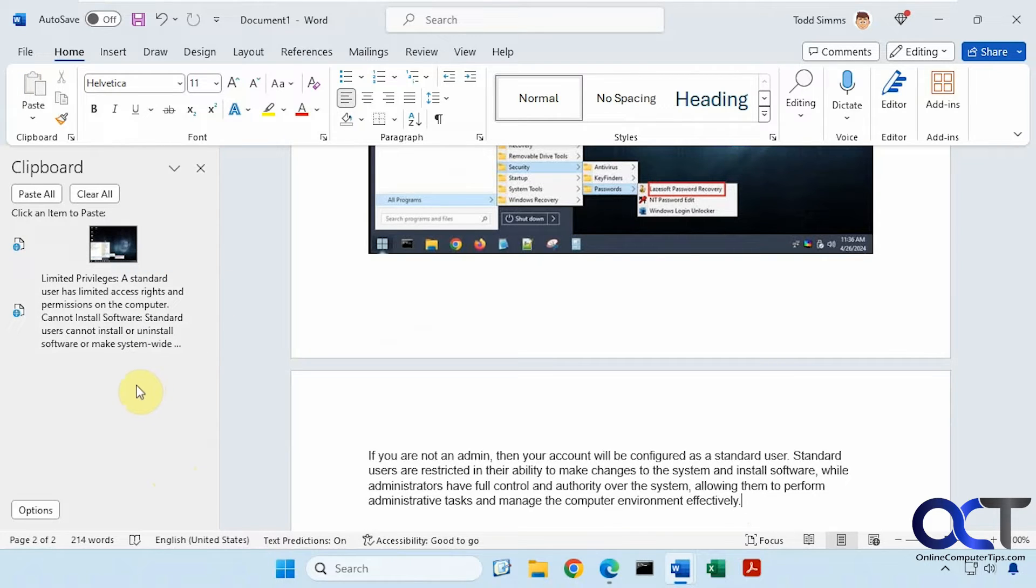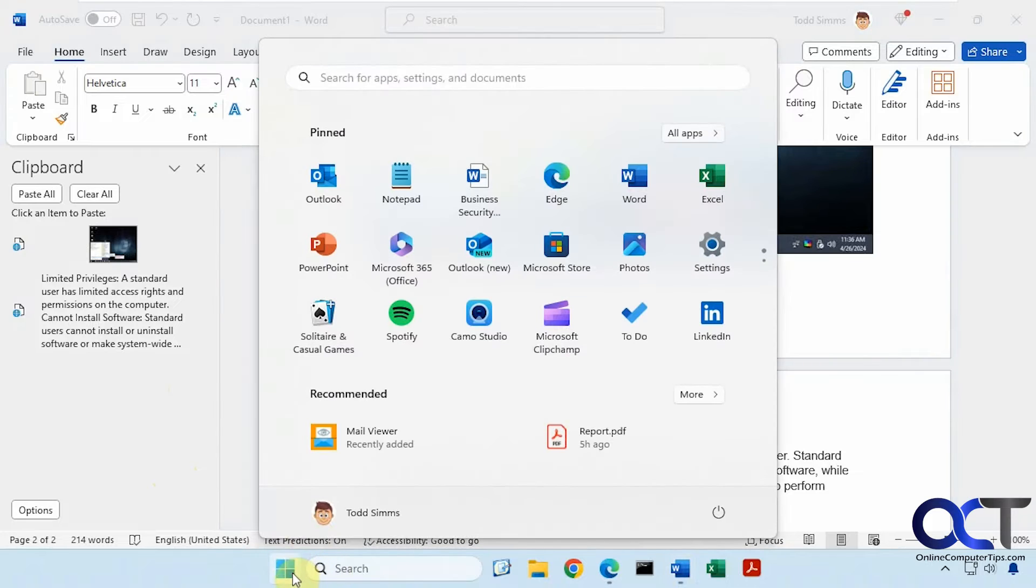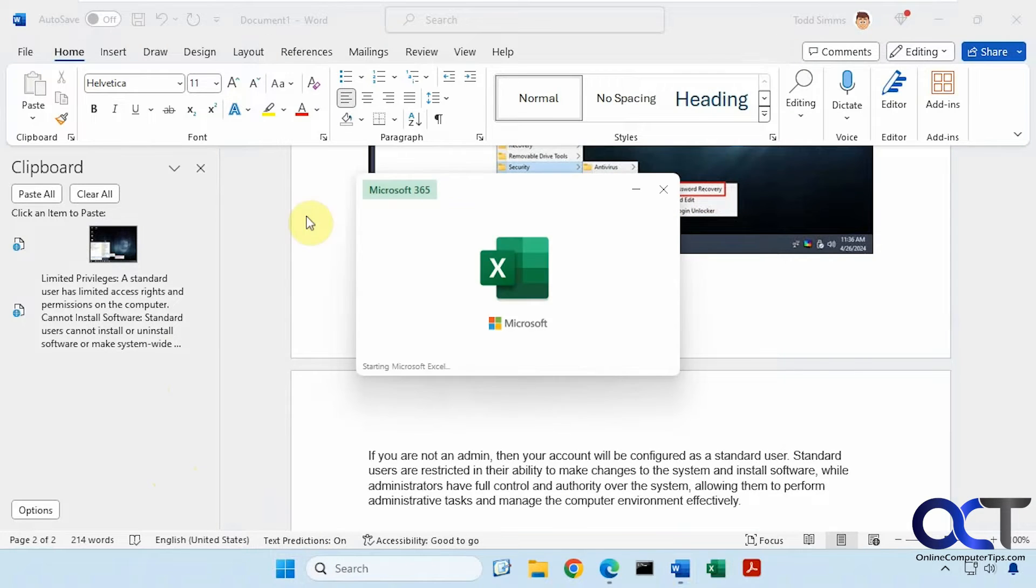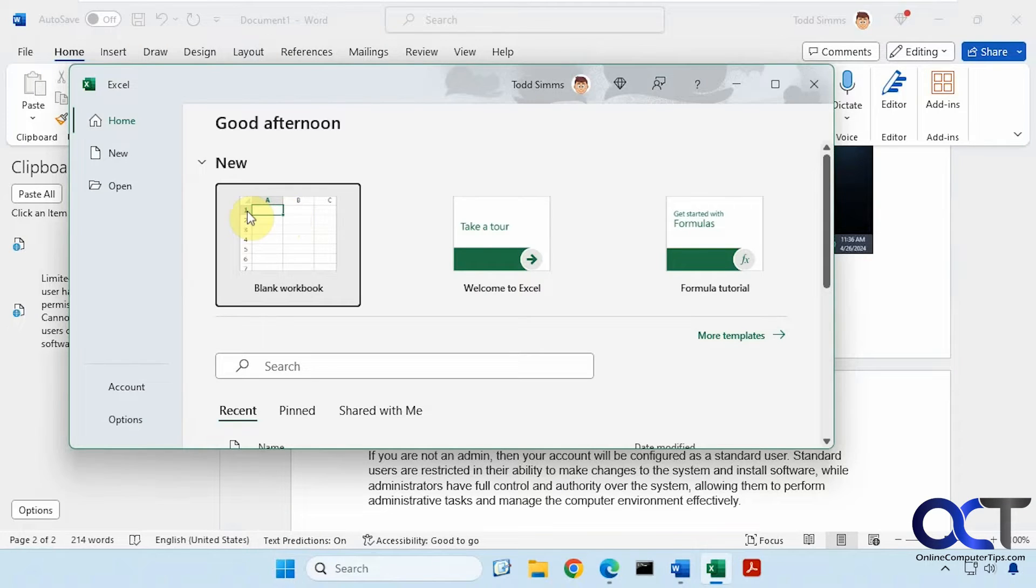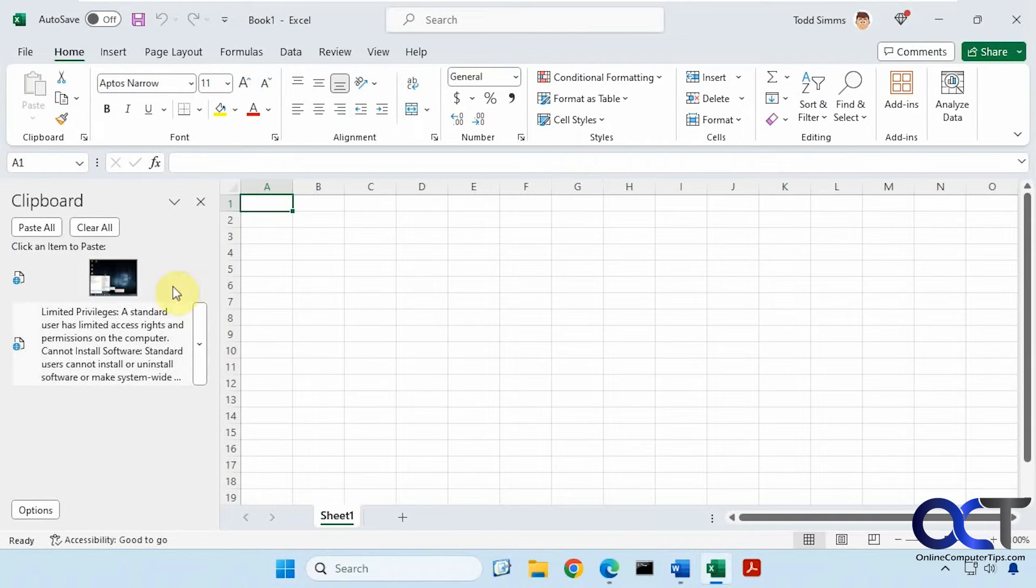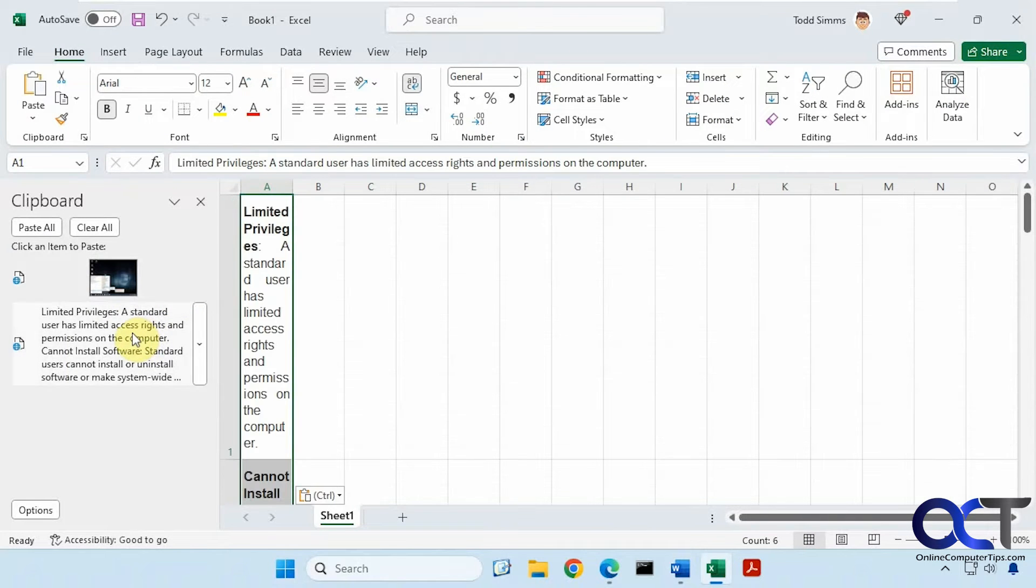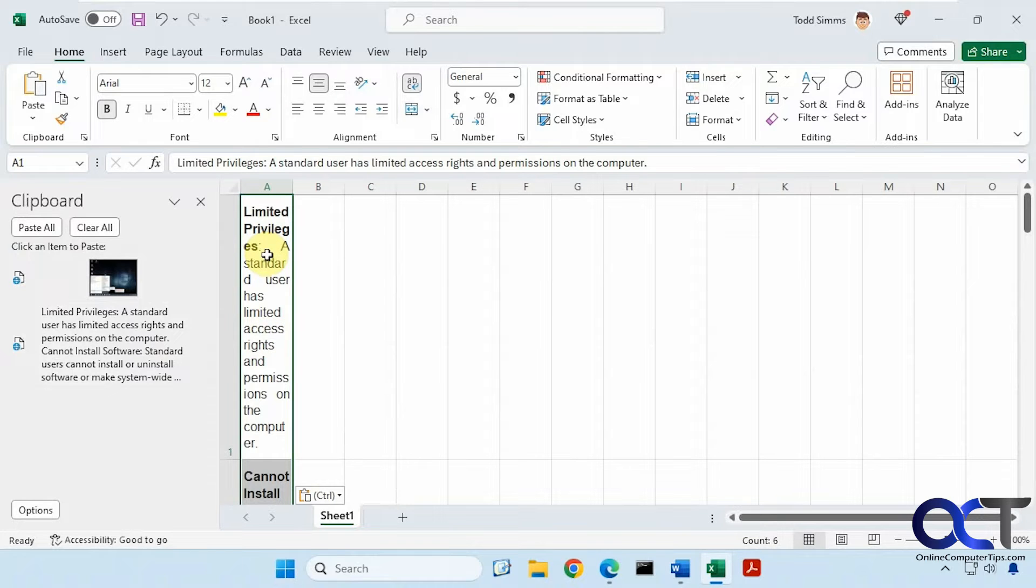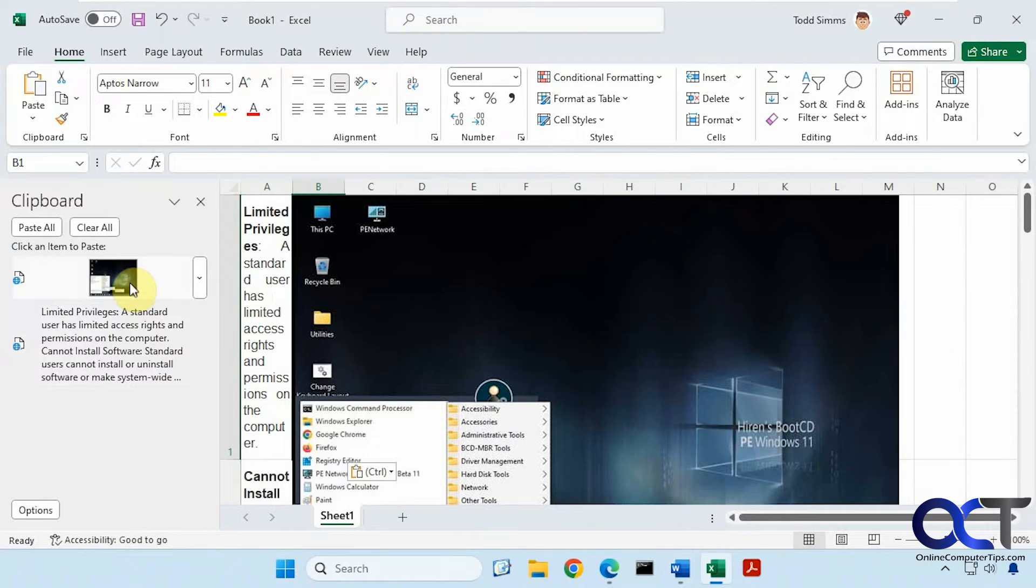And now let's open Excel. And you can see we have the clipboard history here as well. Obviously we're not going to paste in this long text in a cell, but you can see that it works the same way.